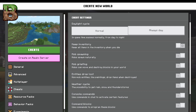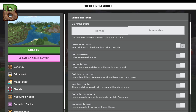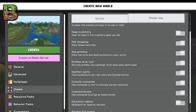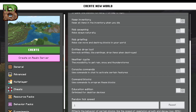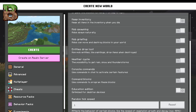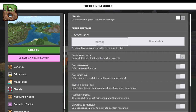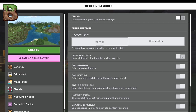Entities drop loot — so non-mob entities like paintings drop items when destroyed. You have your weather cycle. You can do commands, command blocks, education additions, and you can change your random tick speed. You can make it a normal cycle or always day. We're not going to mess with any of that.